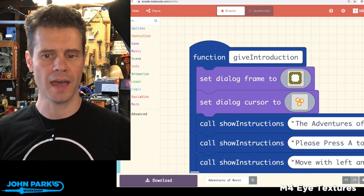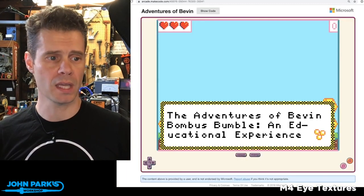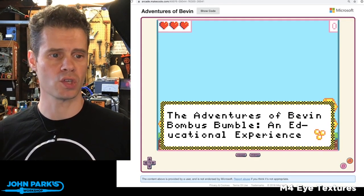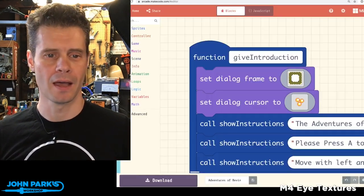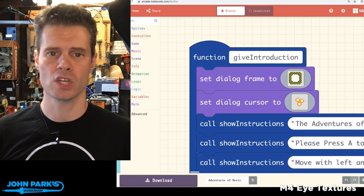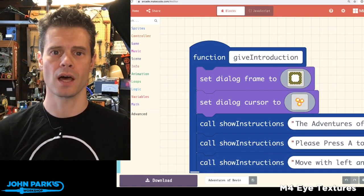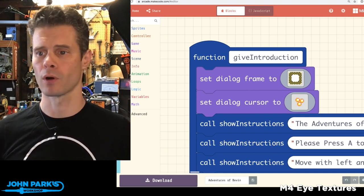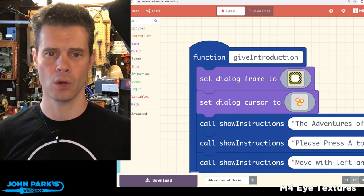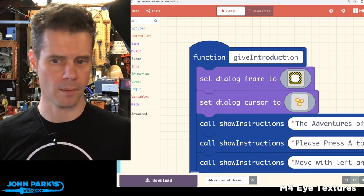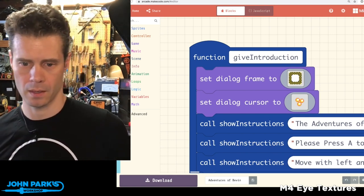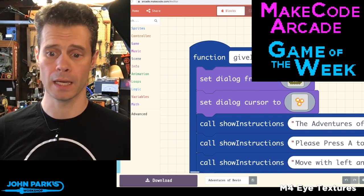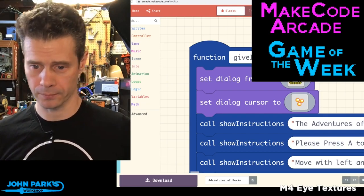So that is my pick of the week — it is Adventures of Bevan. You can go check it out on the MakeCode forum at forum.makecode.com. And that is the MakeCode Arcade Game of the Week.